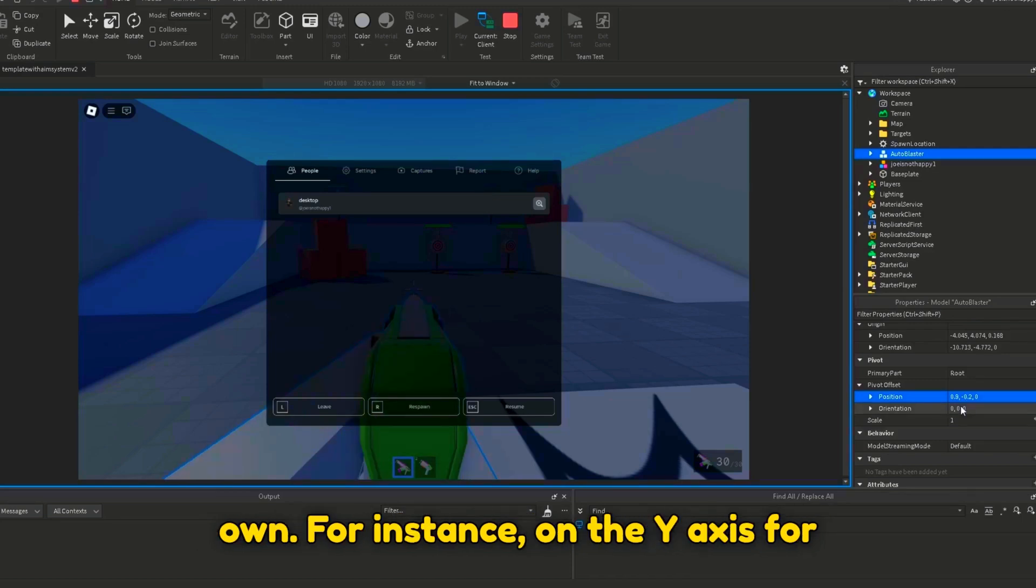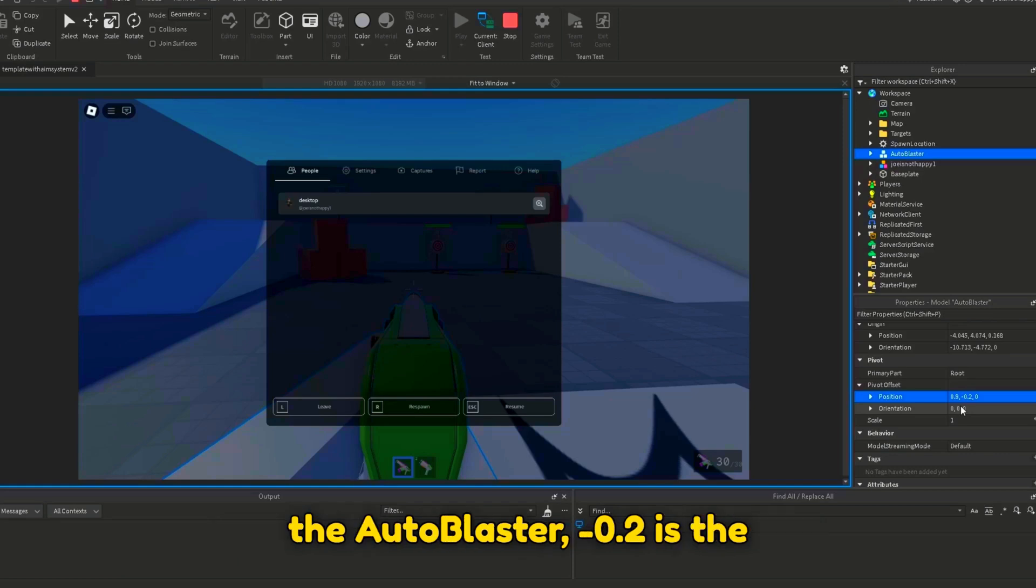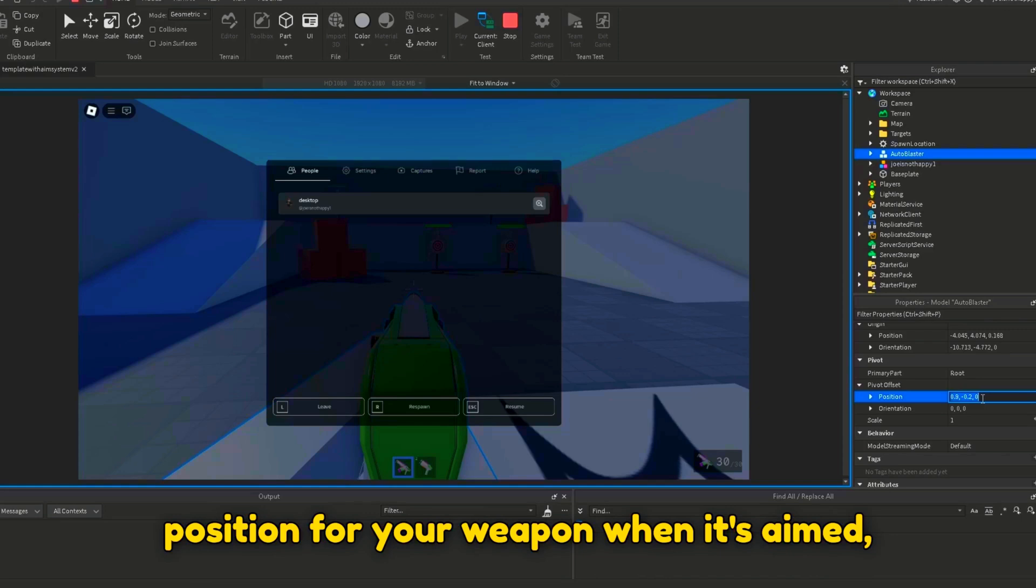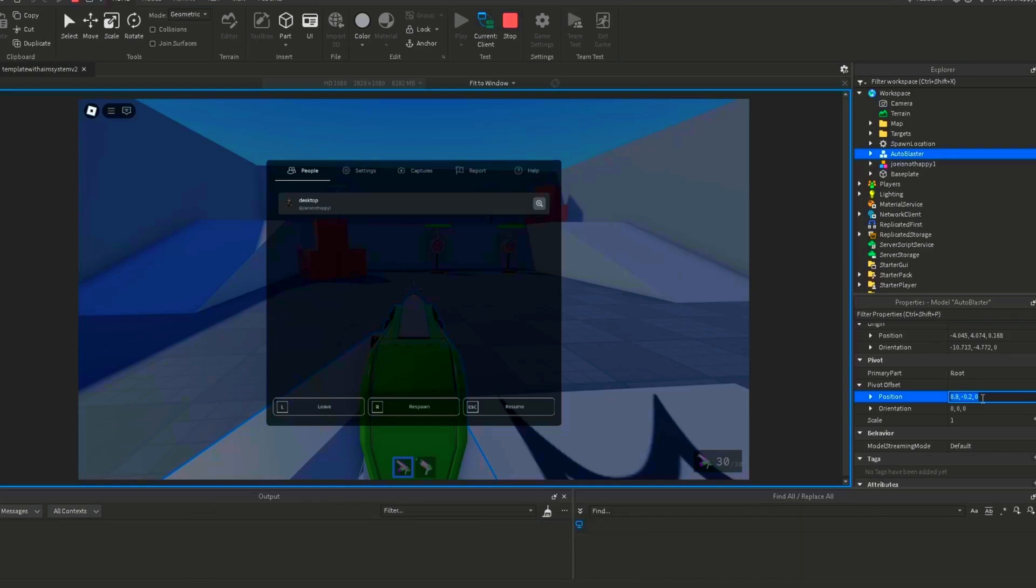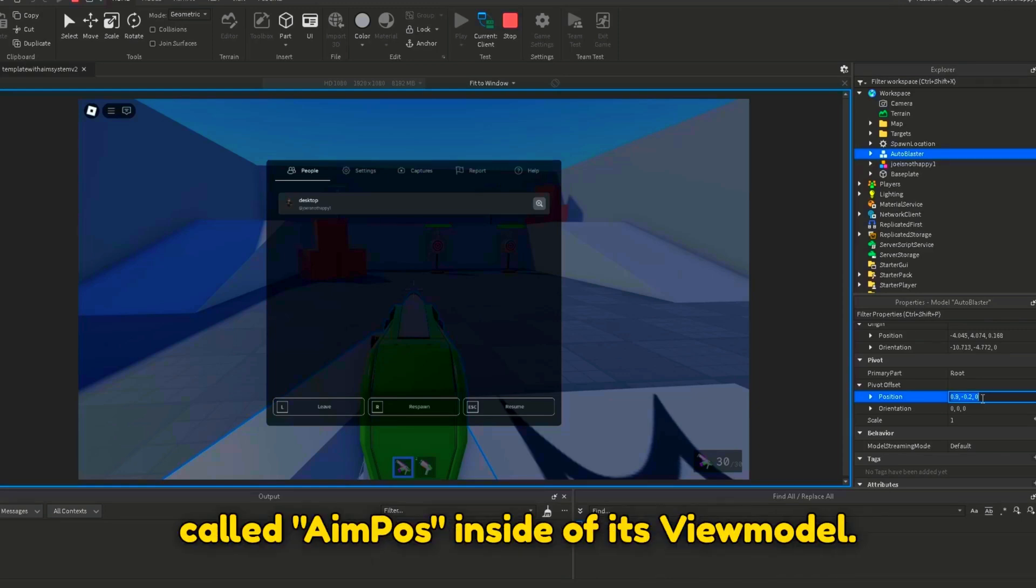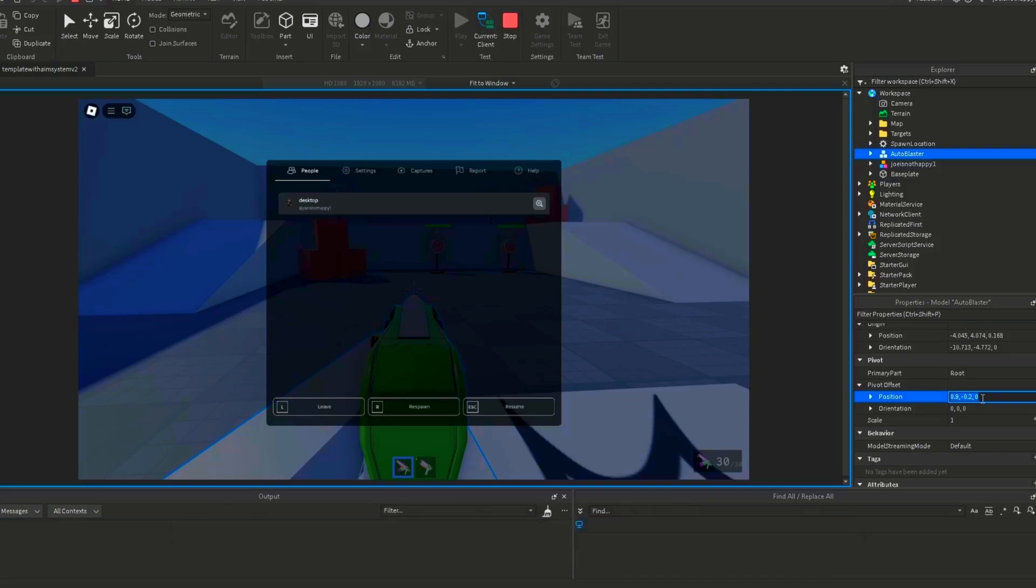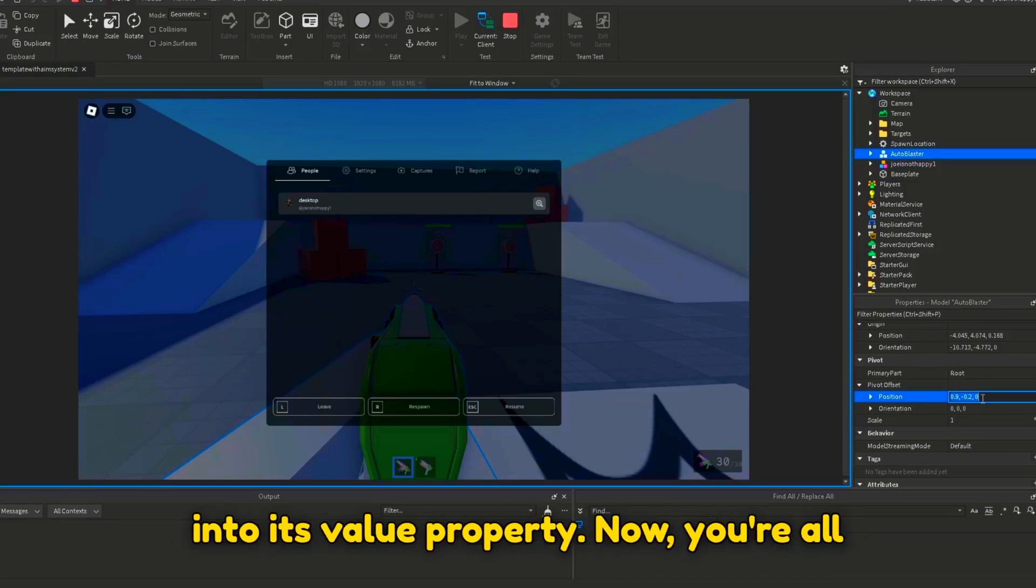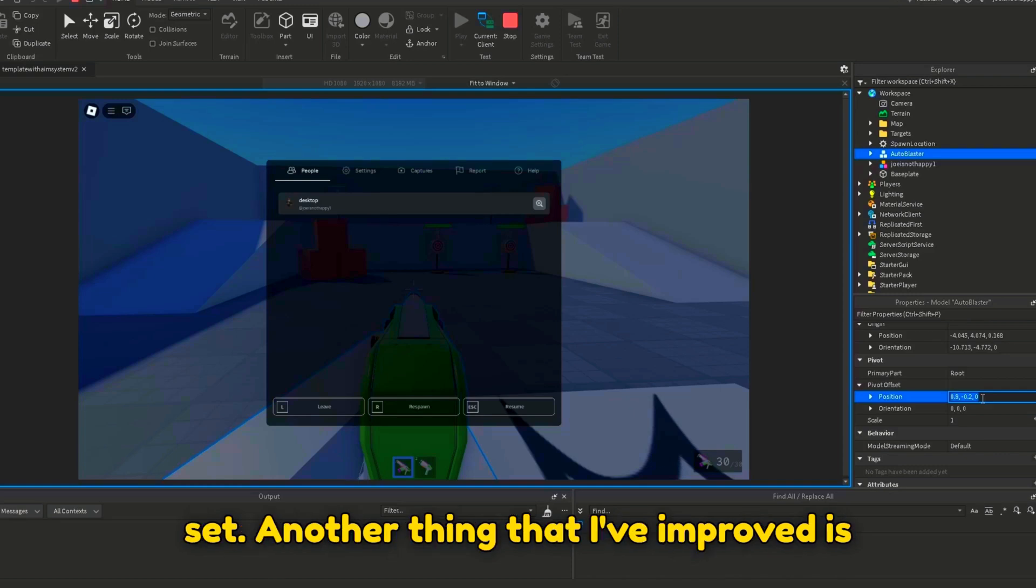For instance, on the y-axis for the Auto Blaster, negative 0.2 is the best. After you've found the perfect position for your weapon when it's aimed, copy the position, create a string value called AimPos inside of its viewmodel, and paste the position you just copied into its value property. Now you're all set.